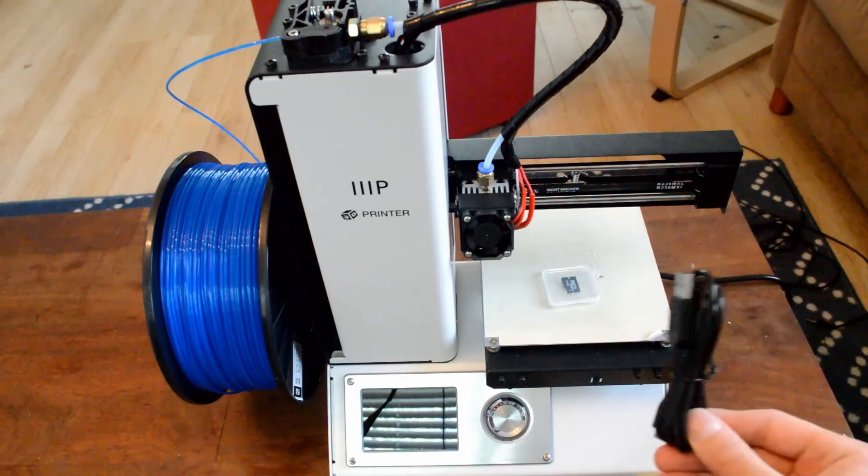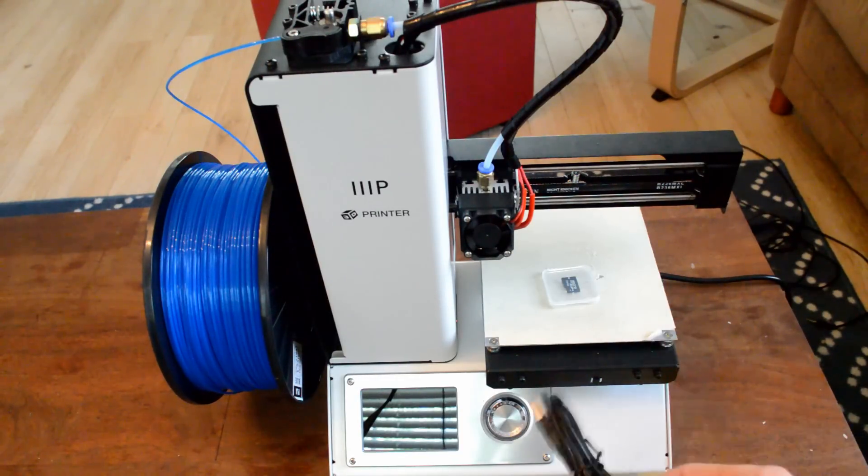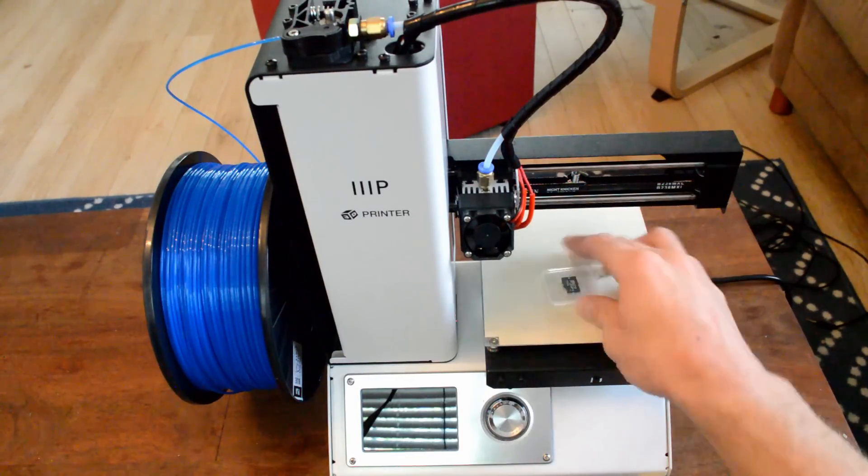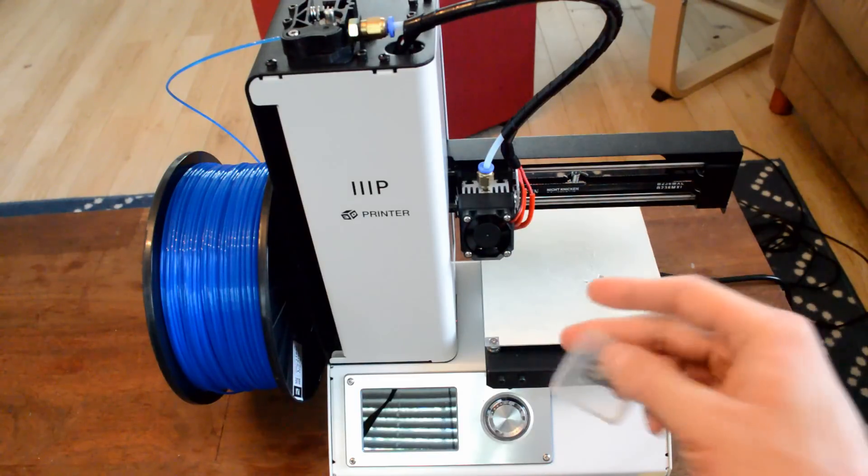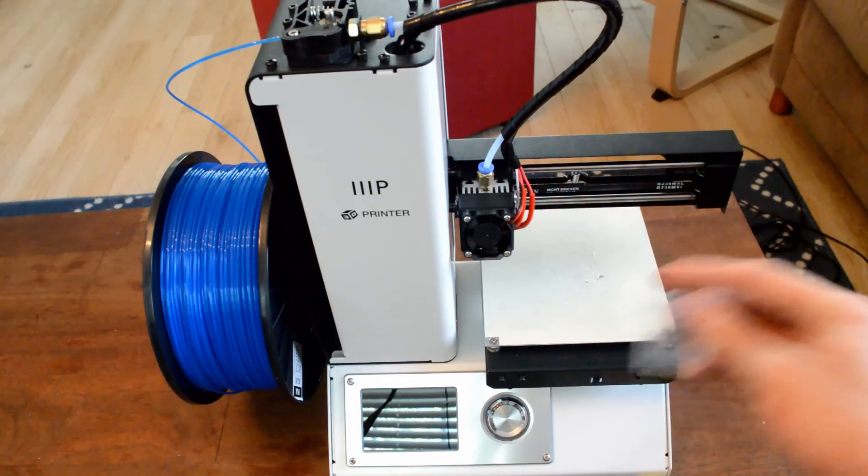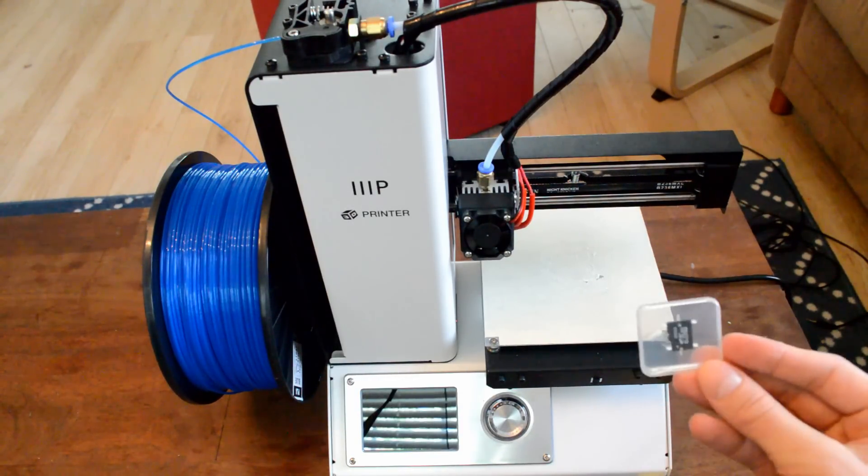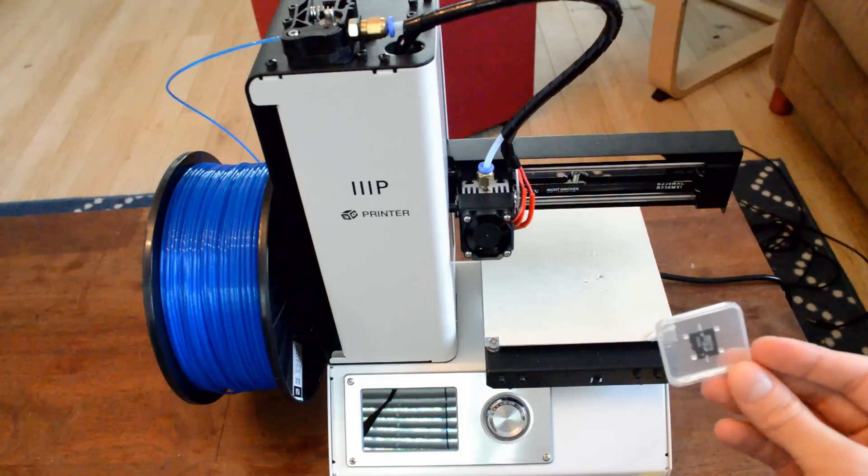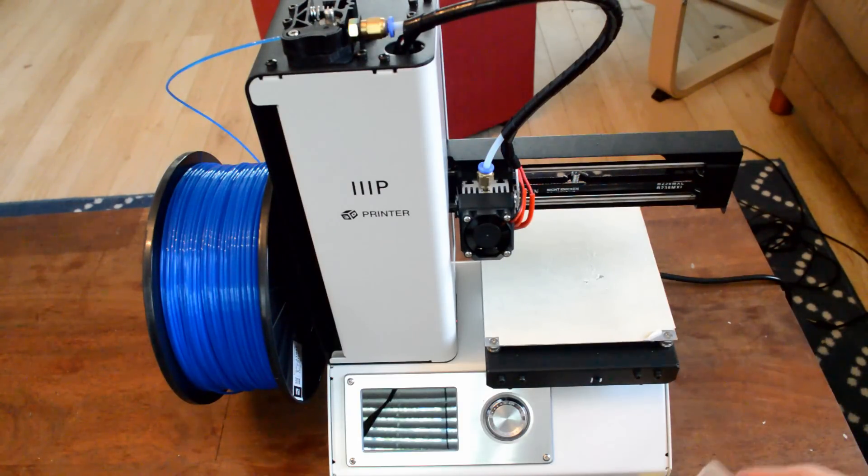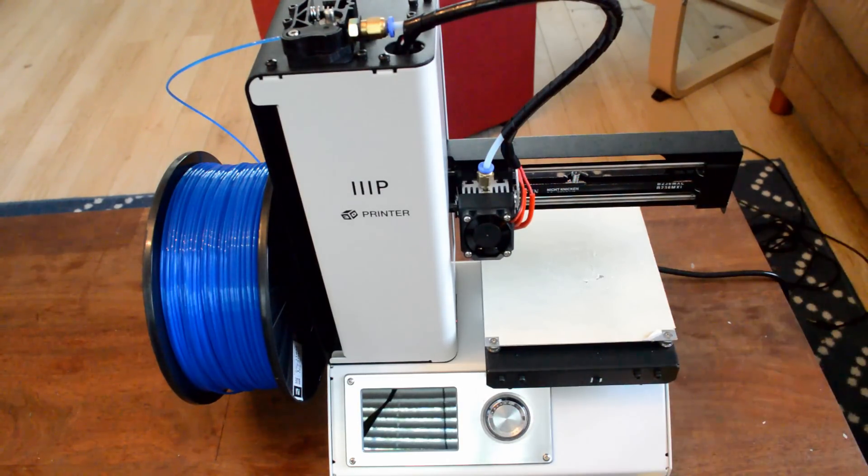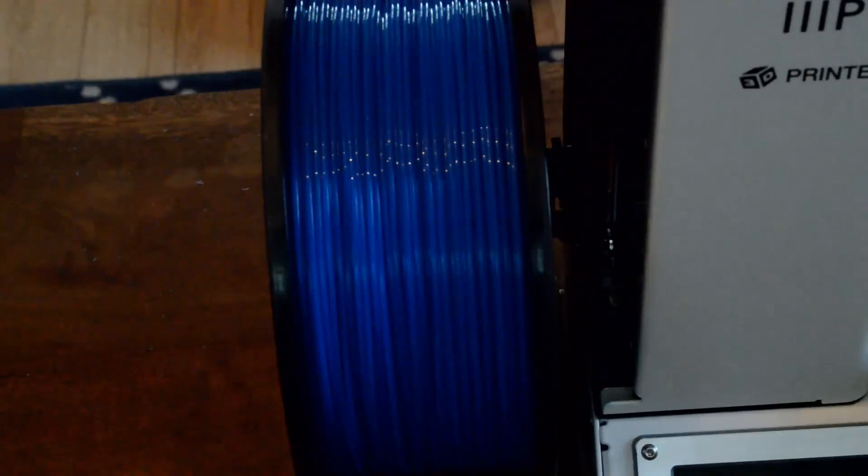You get this cord that's used to connect the printer to your computer. And you get a micro SD card like this that you plug in over here, which will house the G code that is used for the printer to print. And of course, you get a power cord, which I've already plugged in over here. And it plugs into the back.